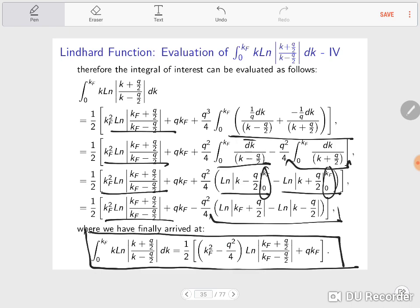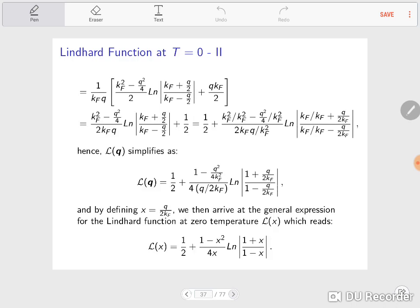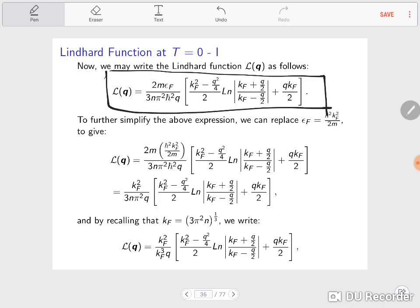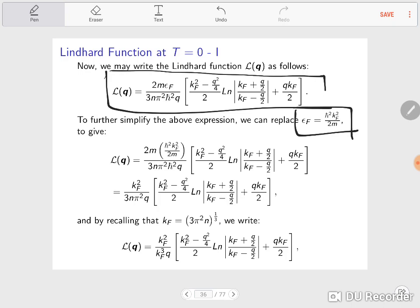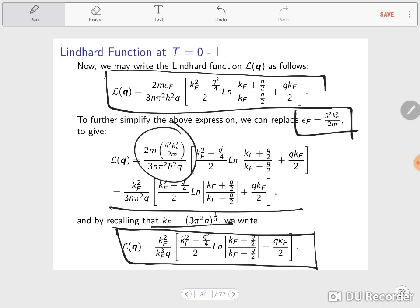We finally arrive at the result for the integral. We can write the Lindhard function in the following form — though we could say the calculation is done, we also substitute the parabolic form for the Fermi energy, keep all the Fermi and wave vector factors, and arrive at a simplified expression. Setting the Fermi wave vector, we can enclose this more or less final form of the Lindhard function.